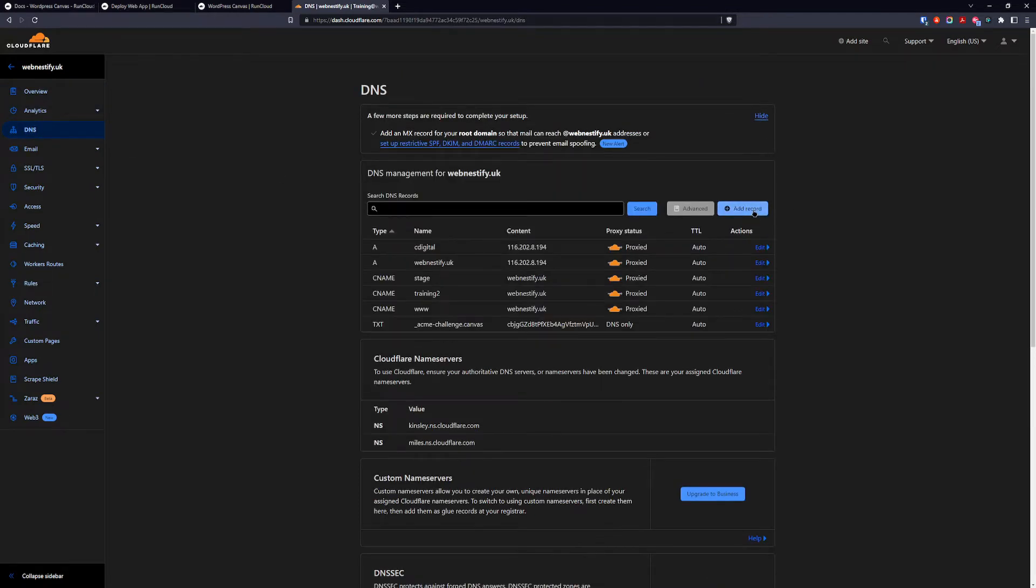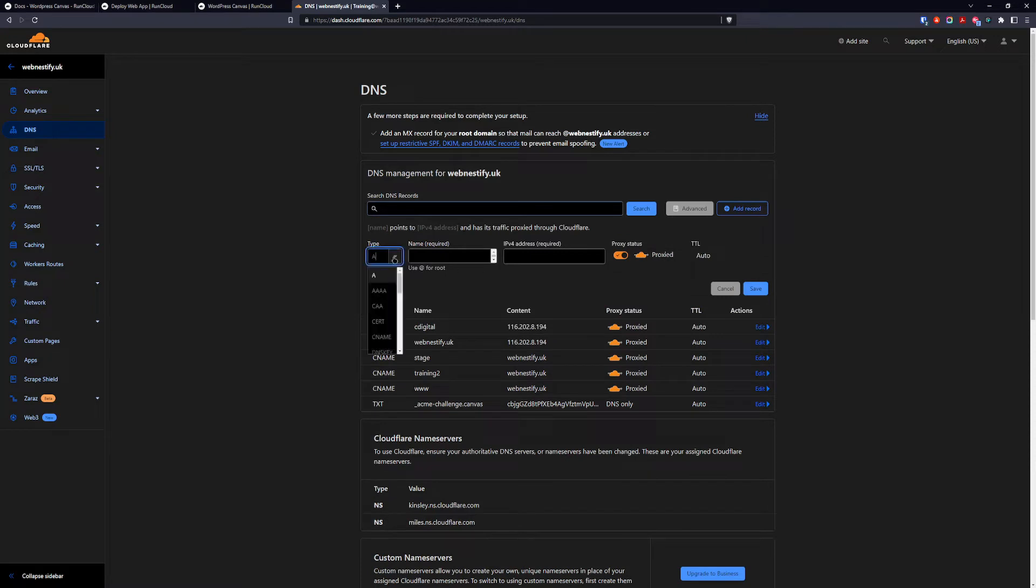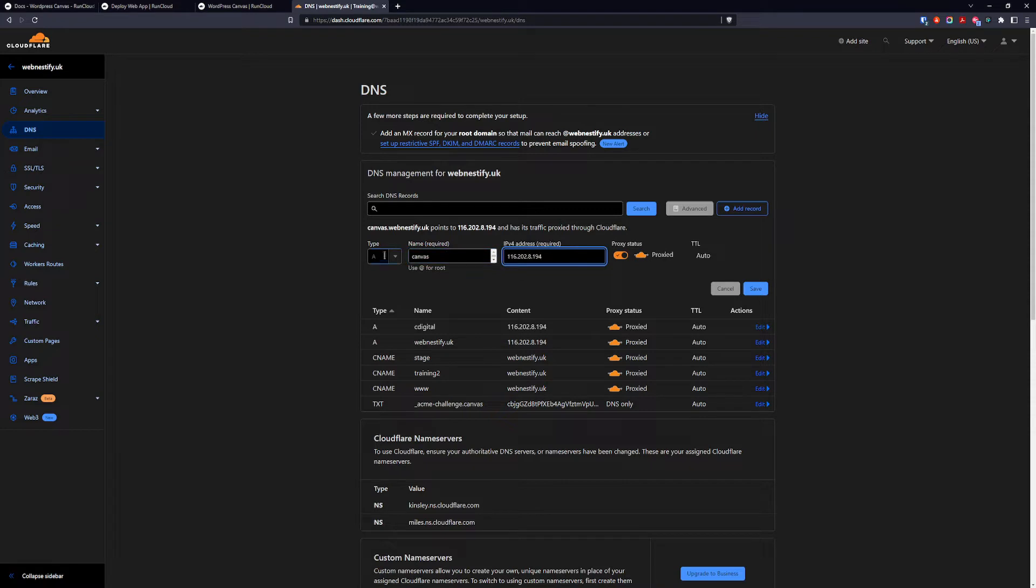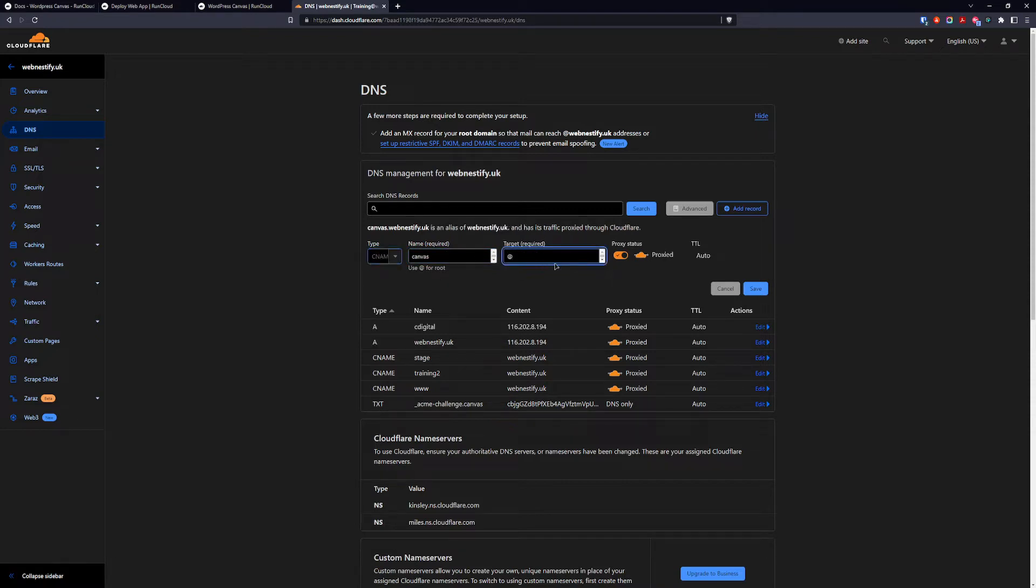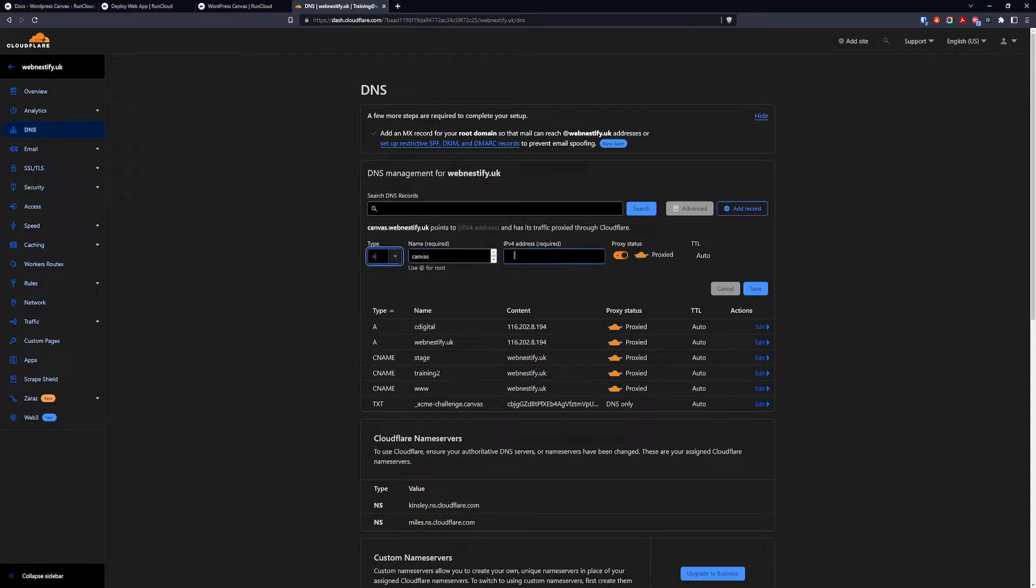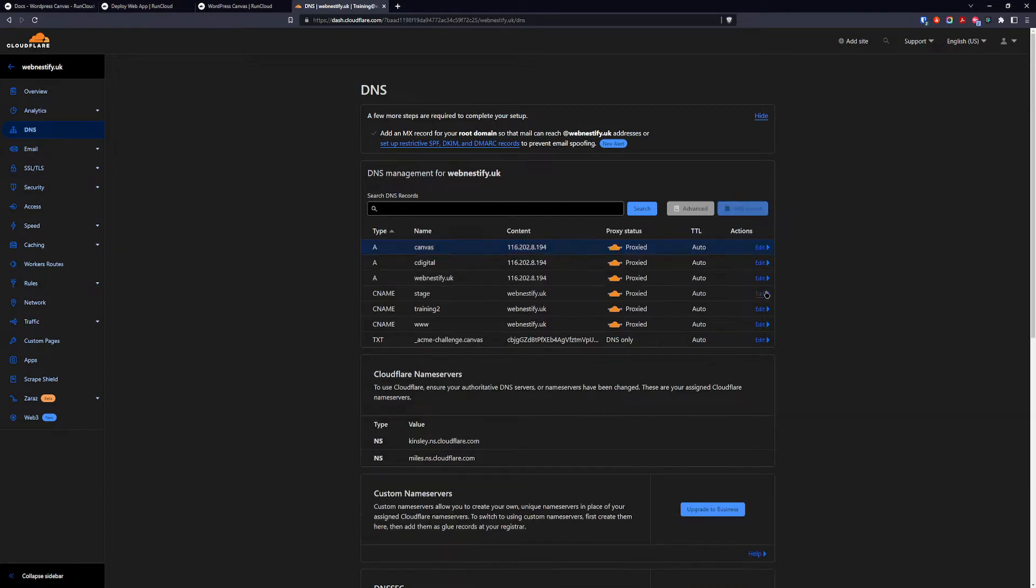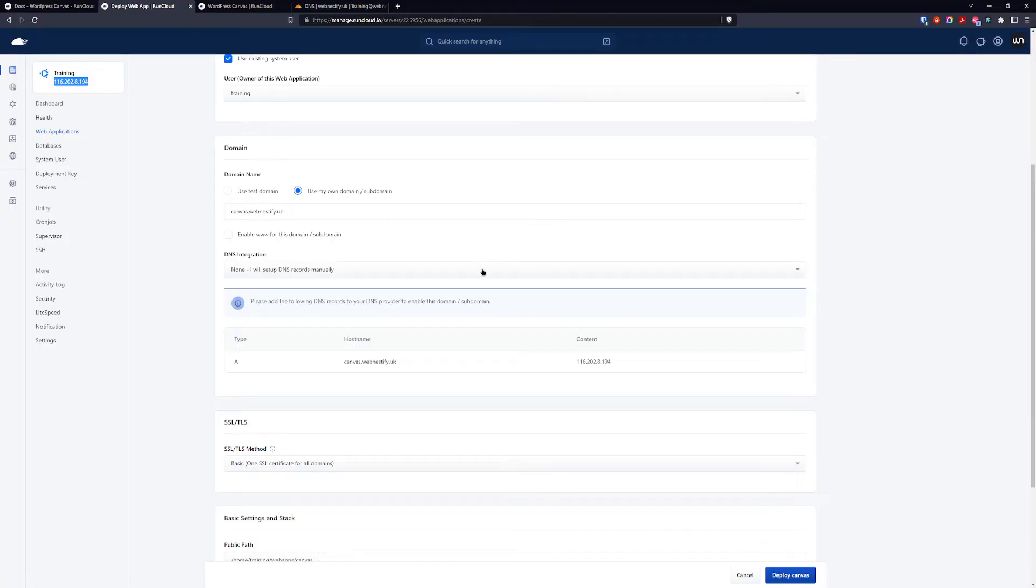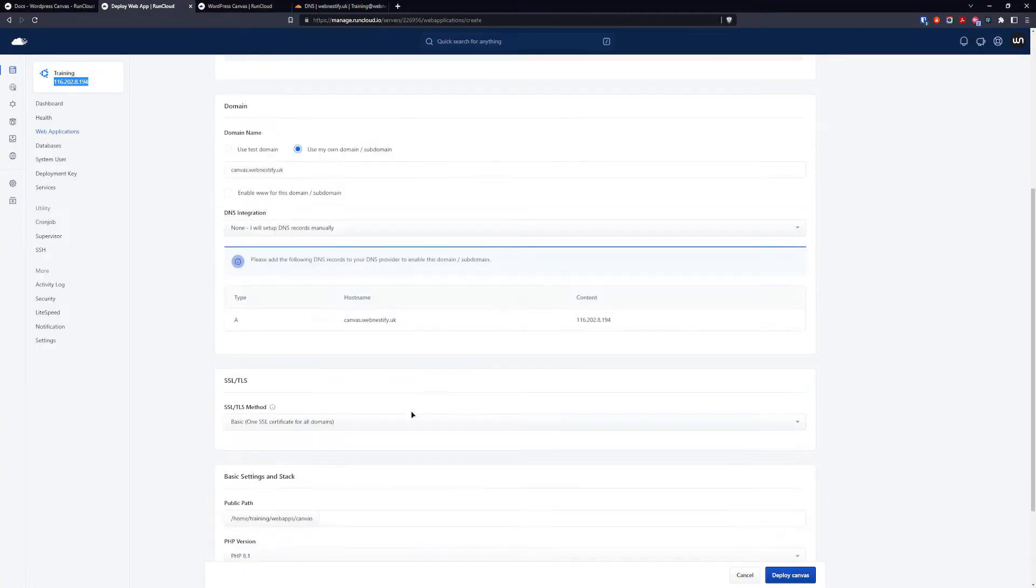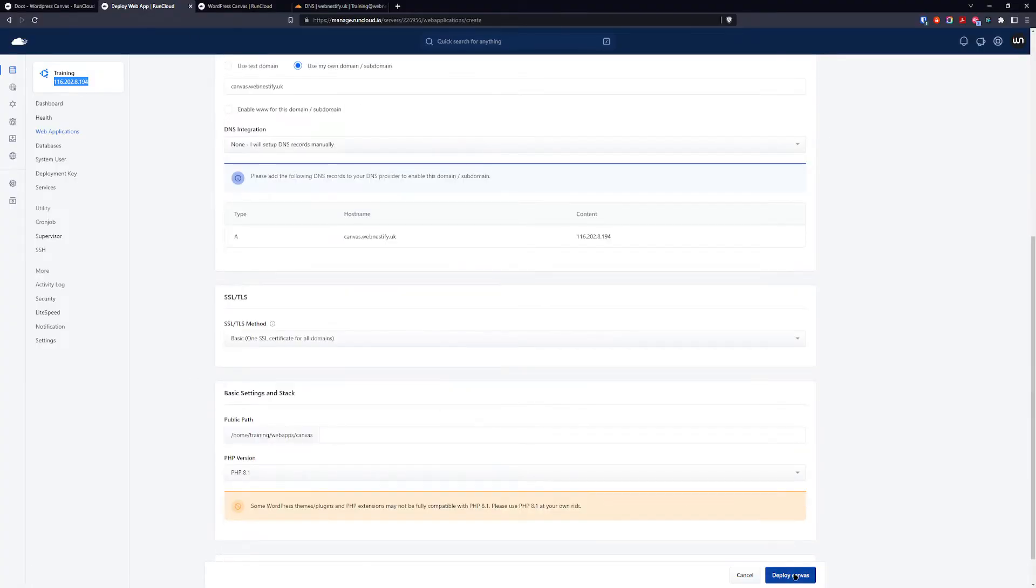We want to add a record. You can add a record with name canvas or you can add a CNAME record and you can target your root domain. So for this we're going to go back with the A record and make sure the record is proxified because we want to secure the canvas application. And we go save and now we go back to deploy our web application.